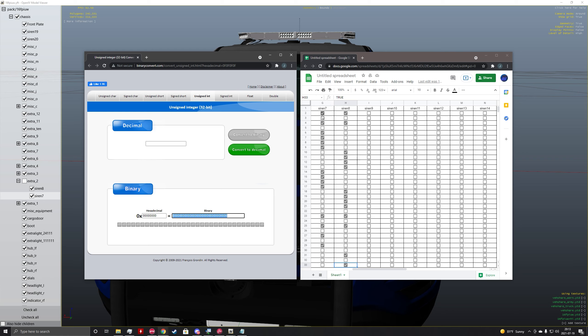So what we're going to do here is we're going to follow siren 7 by typing a 1 for every checkmark and a 0 for every blank box. And I'm going to go ahead and type in the binary for siren 7 and then we'll move on to siren 8.